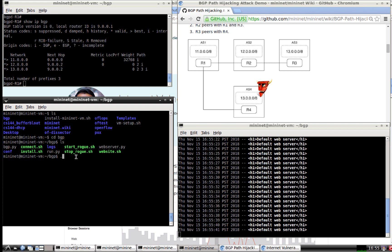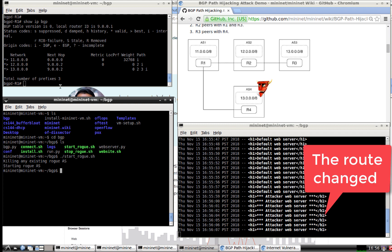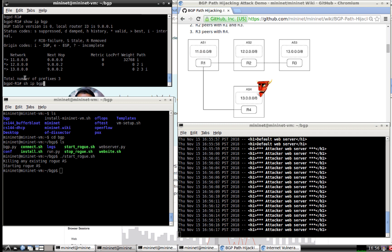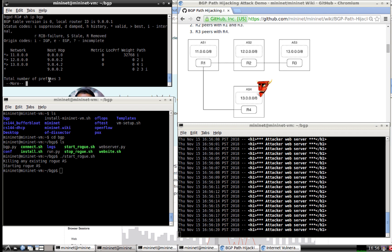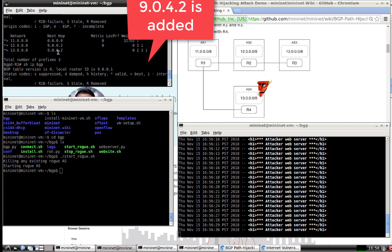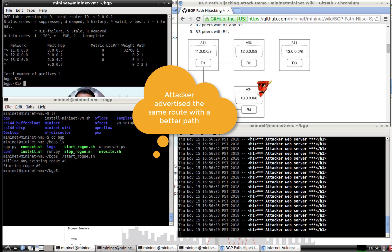As soon as it starts, observe what happens down here — we are now going to the malicious attacker web server. If you go back to R1 and run `show IP BGP`, you can see we now have different results compared to before. We only had 9.2.0 before, but now we have 9.0.4.2, which is the attacker's address.